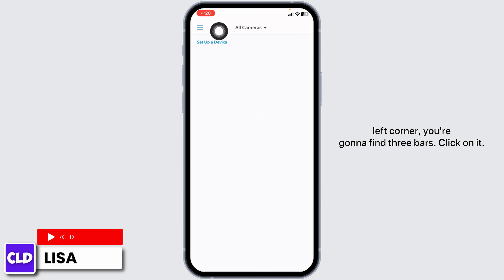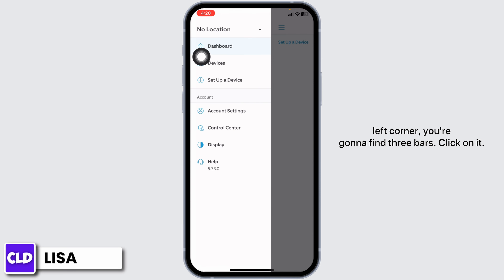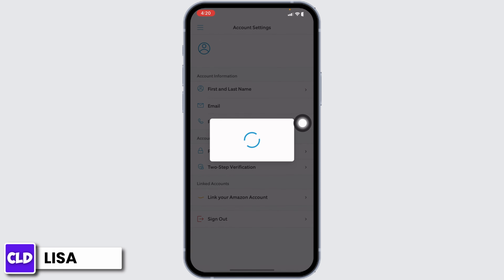Now at the top left corner, you're gonna find three bars — click on it. Then go ahead and click on the option of Account Settings.